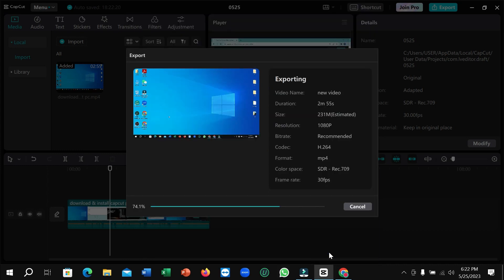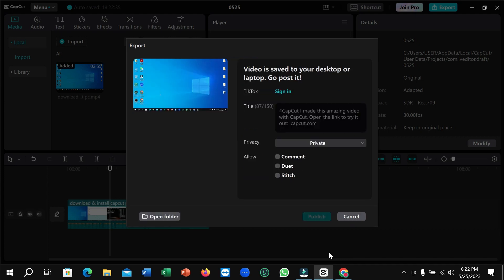That's it. So in this way you can export a video in CapCut on your Windows PC or laptop. Hope this video can help you. Don't forget to like and subscribe to my channel.